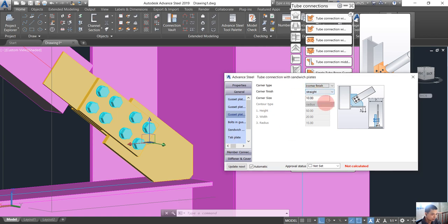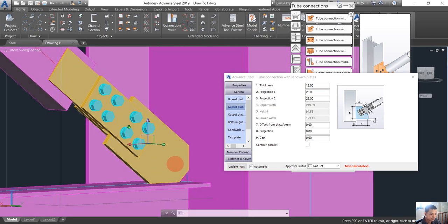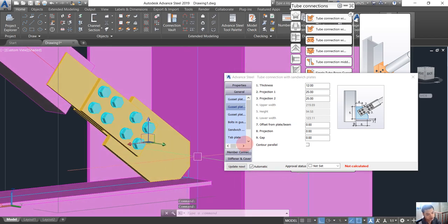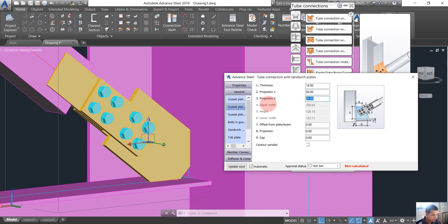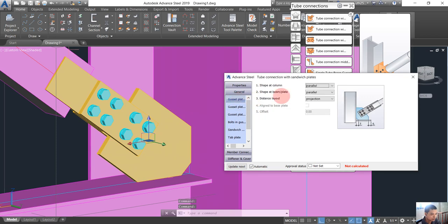We choose the corner finish here and the corner slide by 30mm. I want to change that angle — how about 25? And this is a small case, so I want to change that — how about 50? It's better. If we don't want to use the parallel, we will go into the variable.